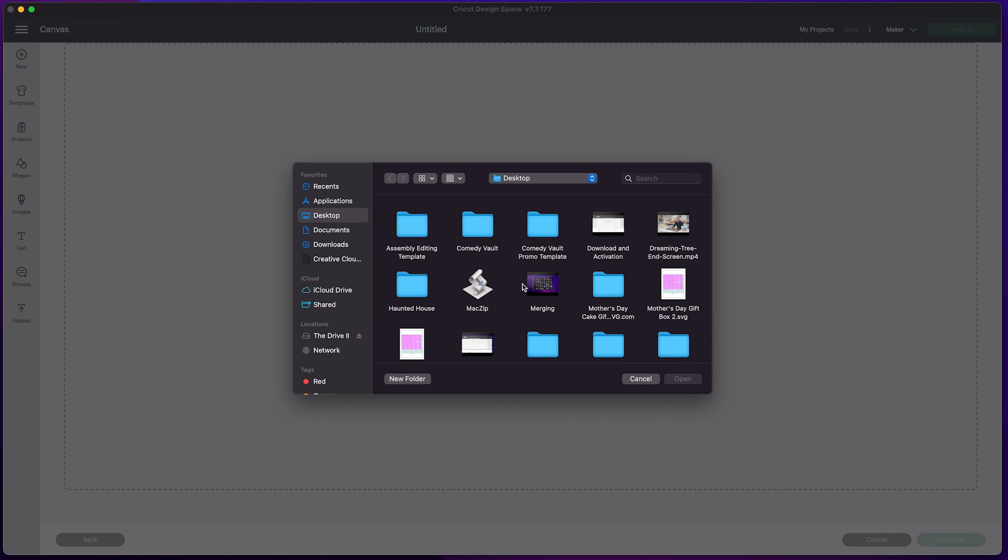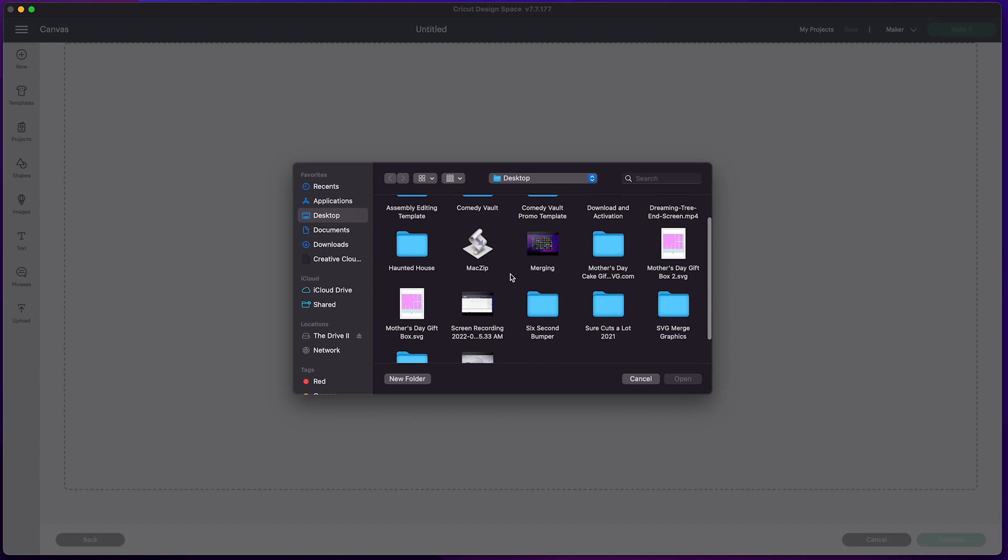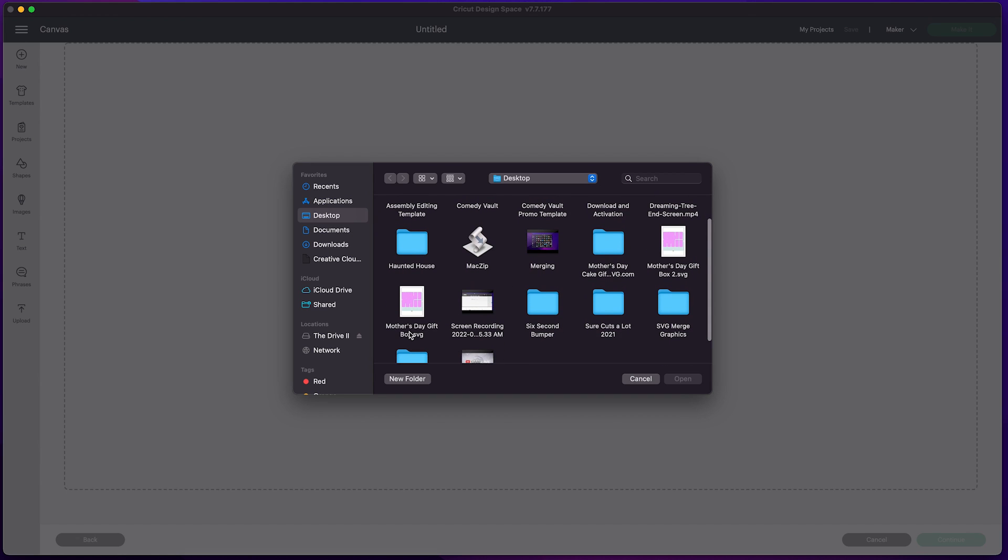You'll want to browse to the location where you saved your file. In my case, I saved the newly merged file on my desktop and called it Mother's Day Gift Box. I'll highlight it and click Open.